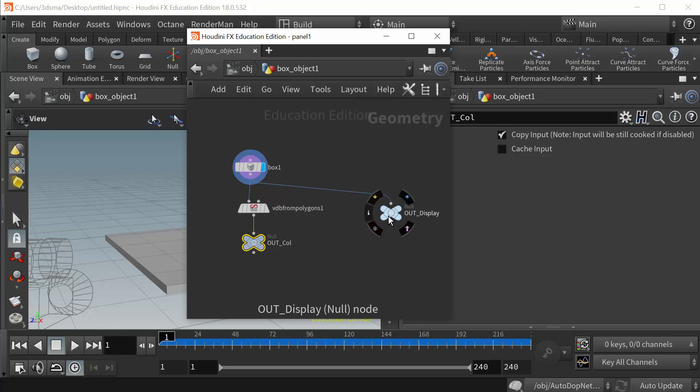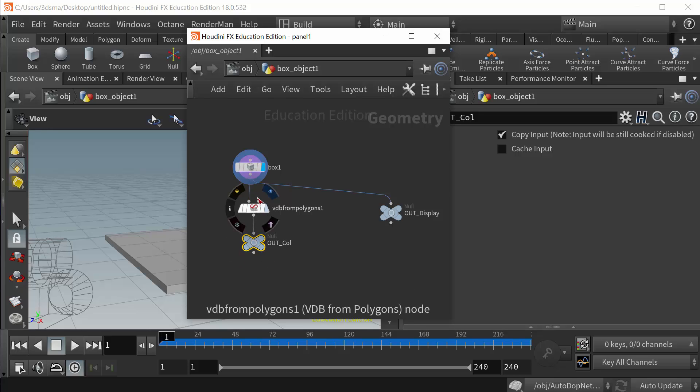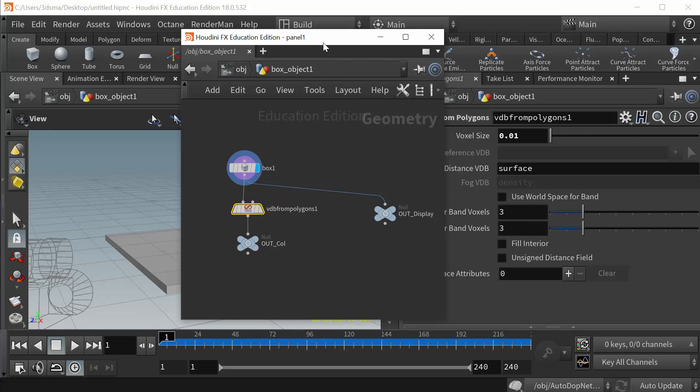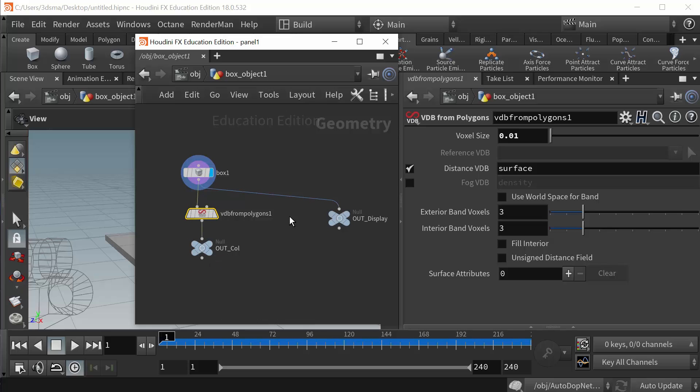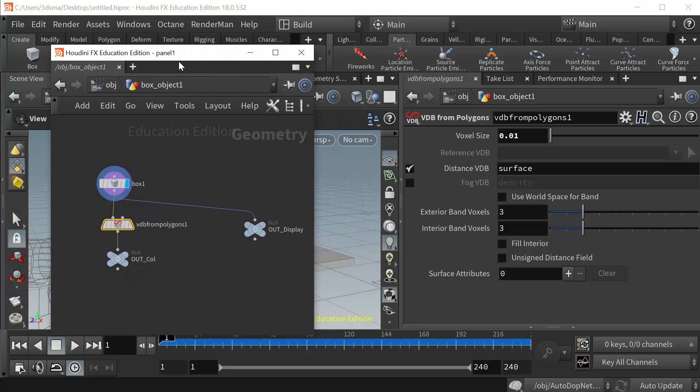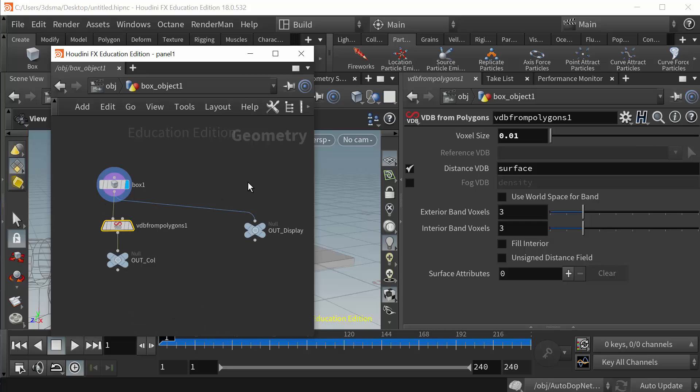So that one uses straight geometry, whereas when we're calculating physics-based collisions we typically get better results by converting to VDB, a distance VDB here, and then bringing that in as a static object.